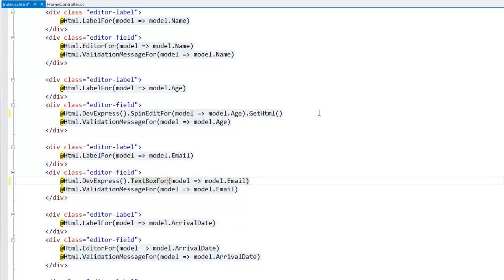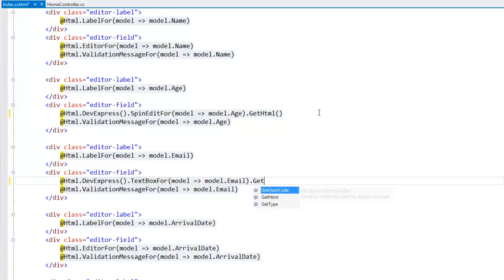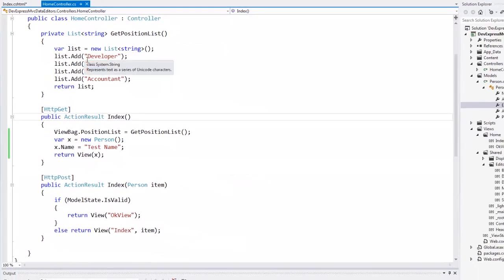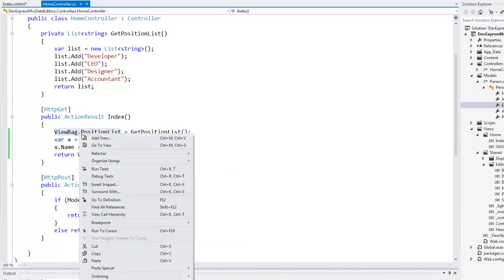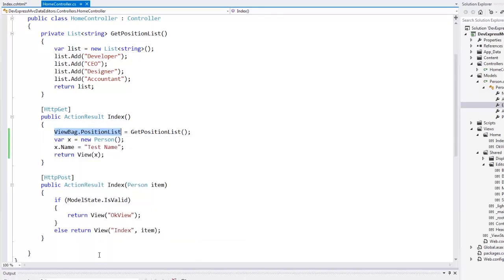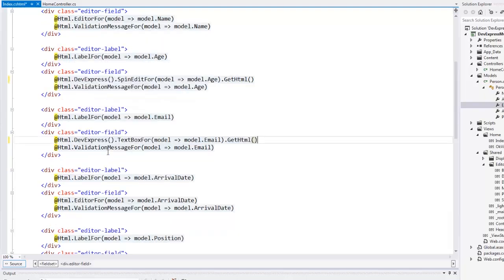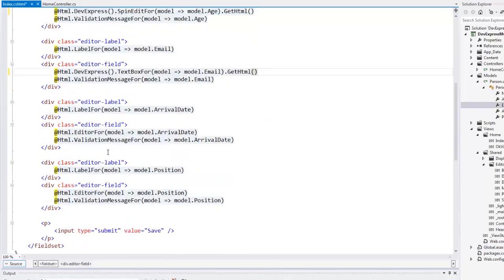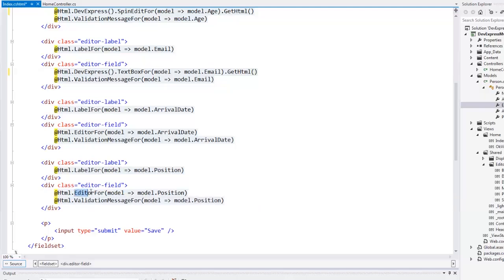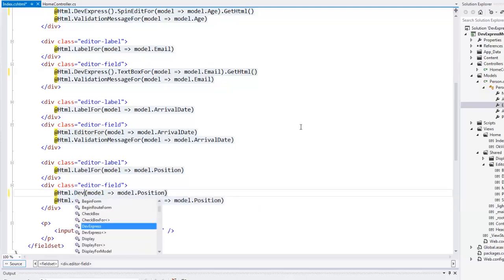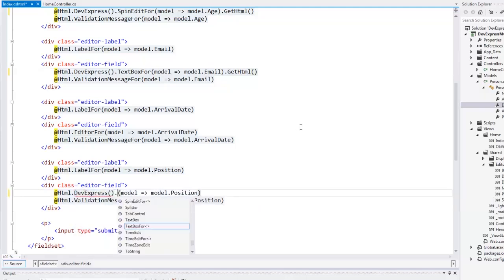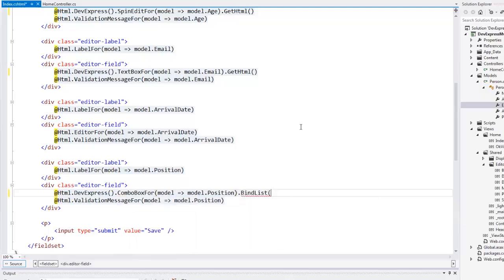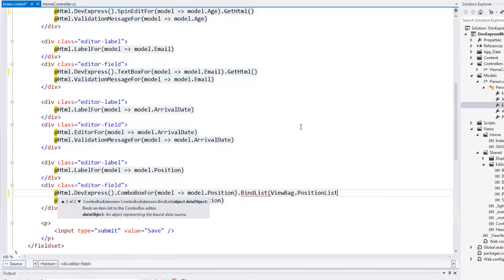As I mentioned previously, we have a list of strings that can be used within the edit form. I'll pass this list using the dynamic ViewBag DataDictionary property of ASP.NET MVC. We'll pass it from the controller to the view. We can use the DevExpress ComboBoxFor data editor to empower end users with the ability to select one of the predefined values. The editor items are bound to the position list via the BindList method.